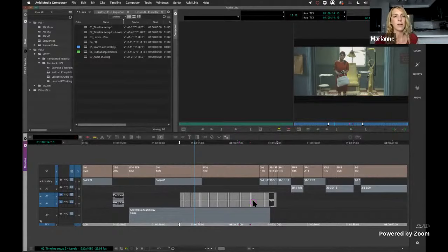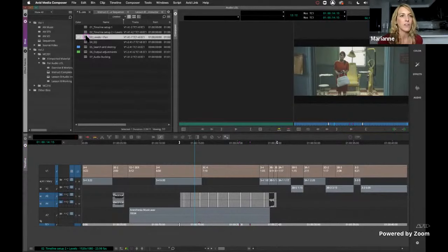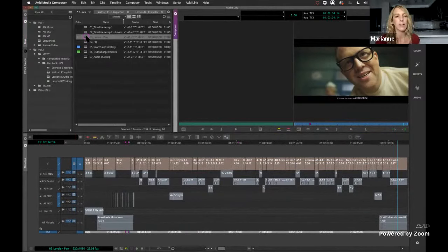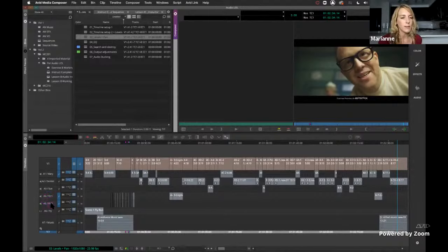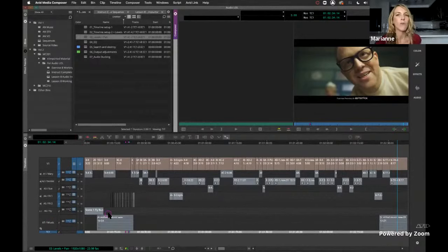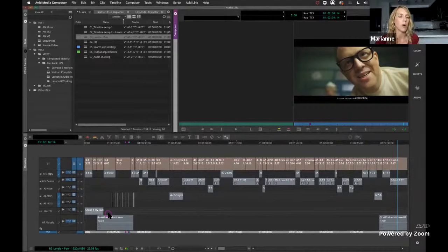From the efficiency standpoint, this isn't going to get into the nitty-gritty of what your levels should be, but how to efficiently make those changes as you're working. I've loaded a sequence that's longer than what we put together last week. I've renamed all the tracks: Mary on A1, the dentist on A2, and Sue the assistant on A3. Then there are a couple of effects tracks, a surround sound effect on its own track, and stereo music — so a mix of mono and stereo.